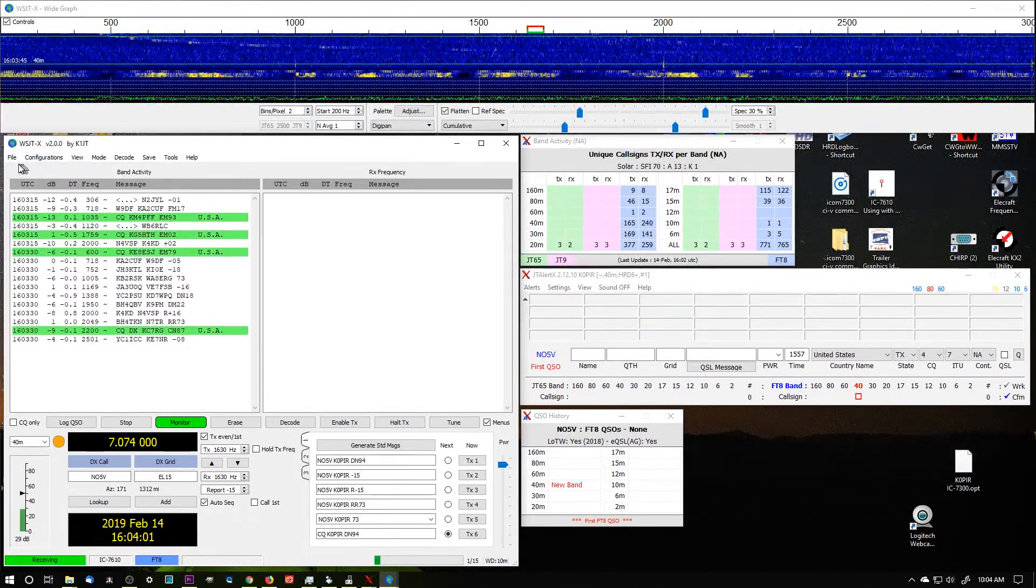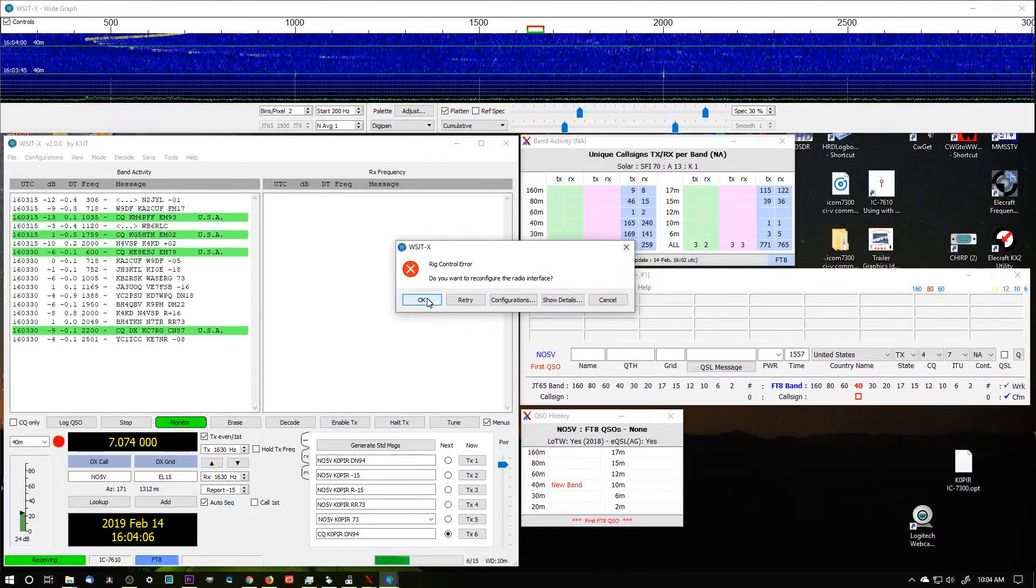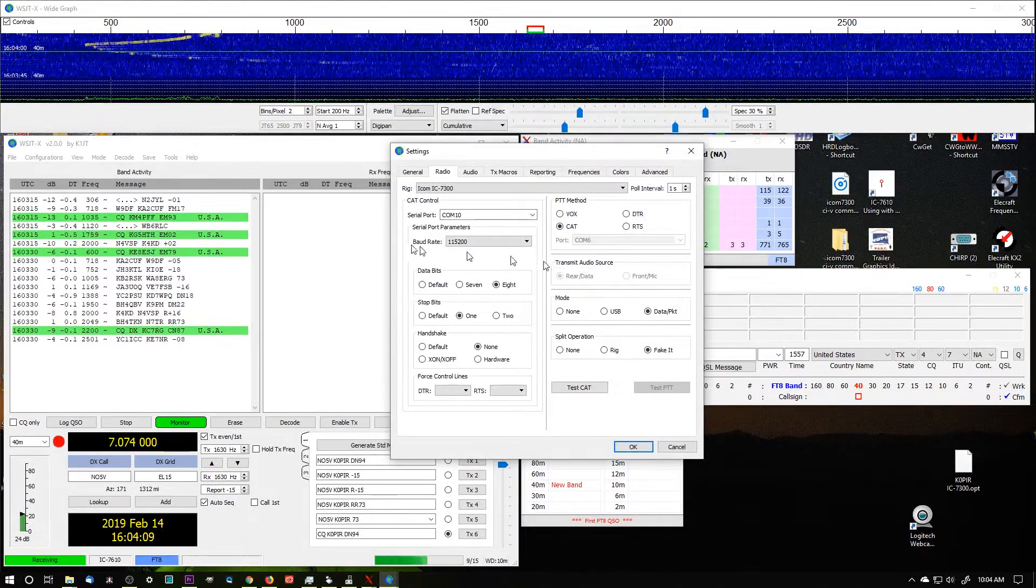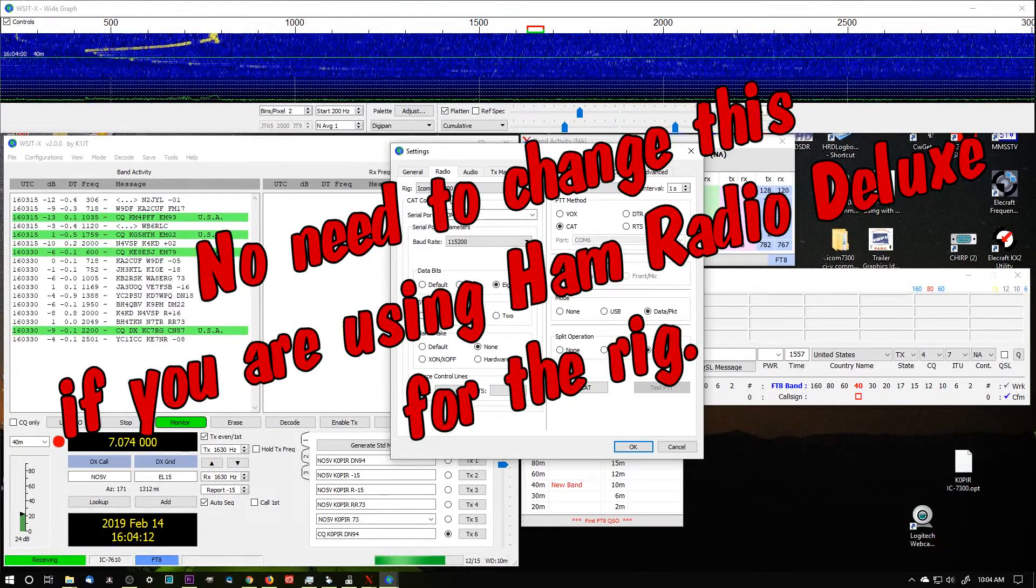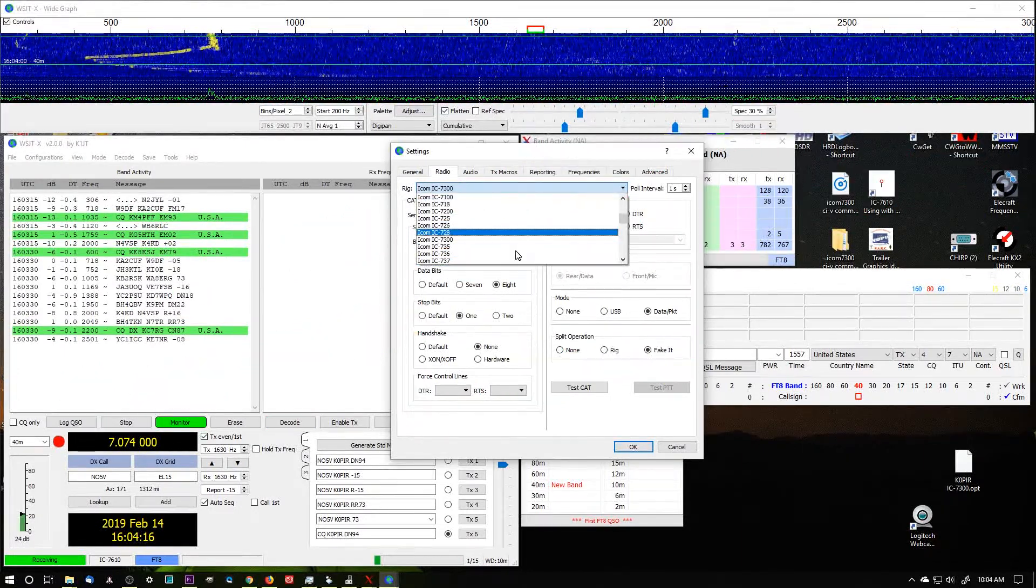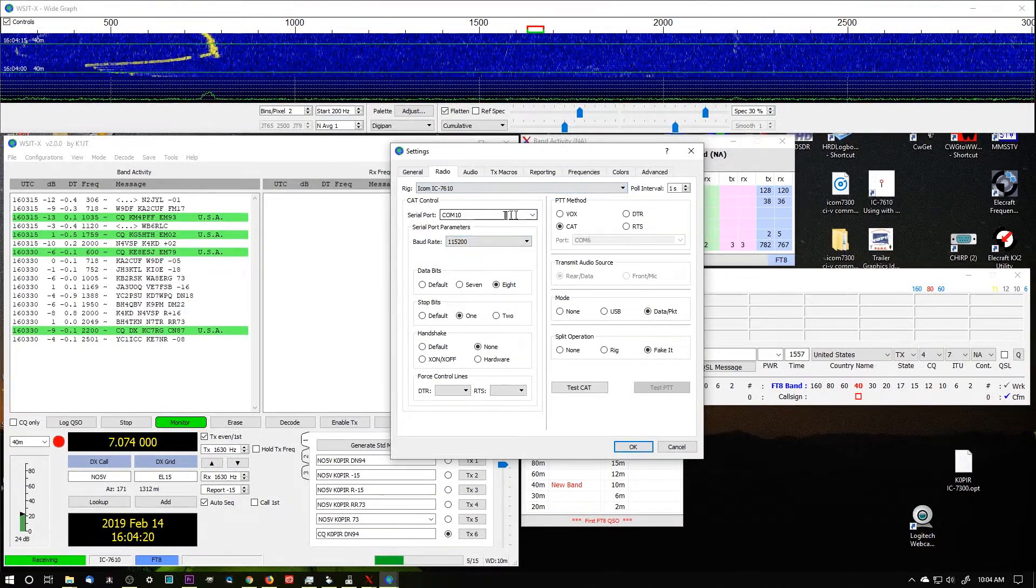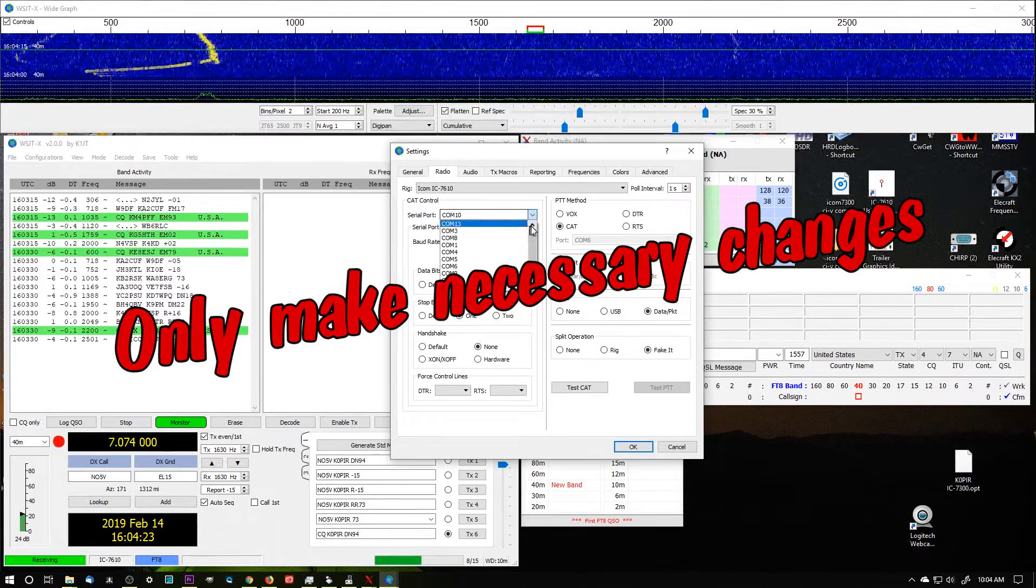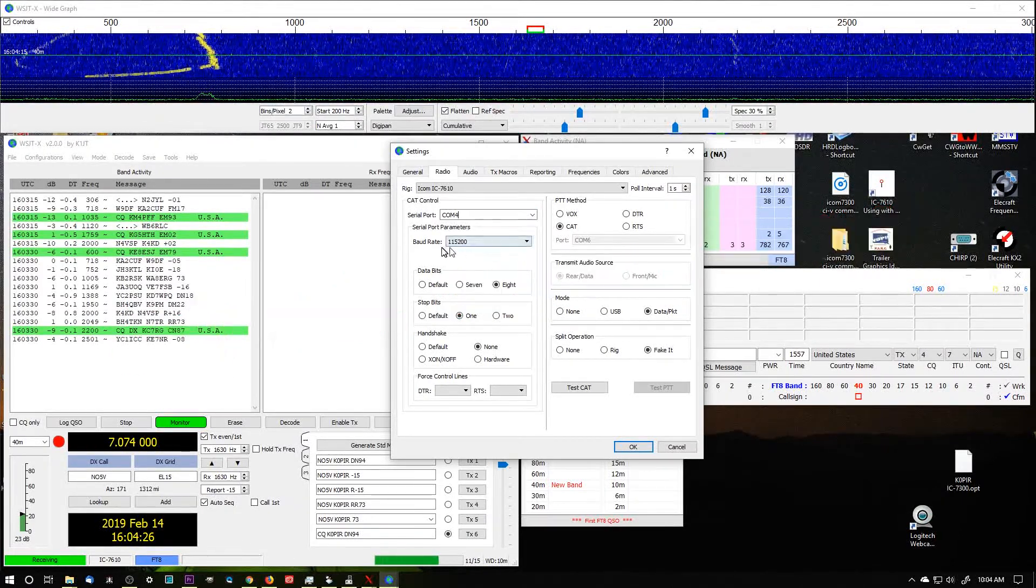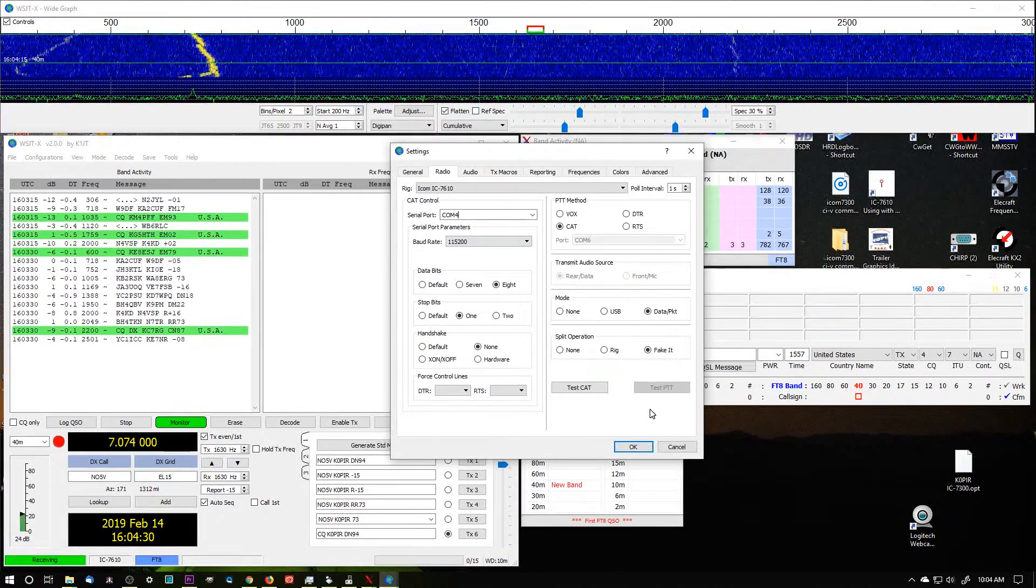If I go into File - yeah, eventually that window is going to pop up - I'm going to go ahead and click OK. I could have just gone into File and Settings, but on the Radio tab I need to change the radio to 7610 and the serial port. That would be COM4 on this radio. Same baud rate, and for me everything's going to be the same.